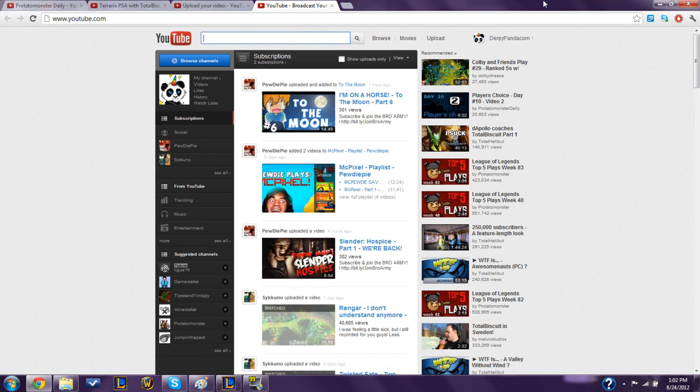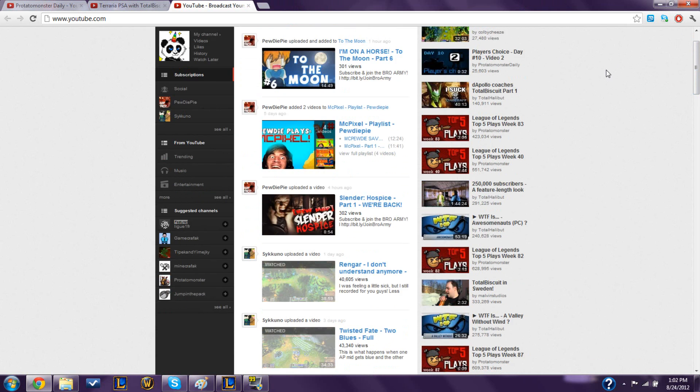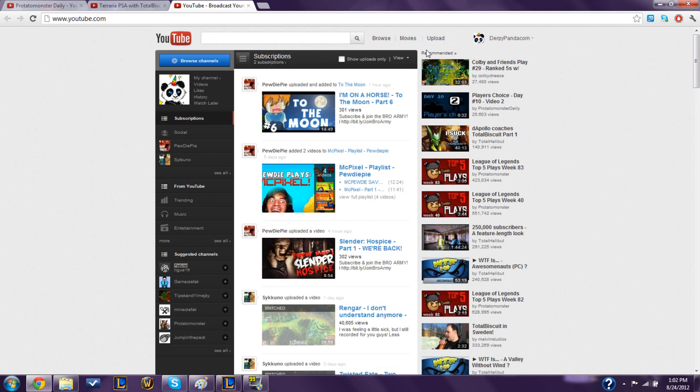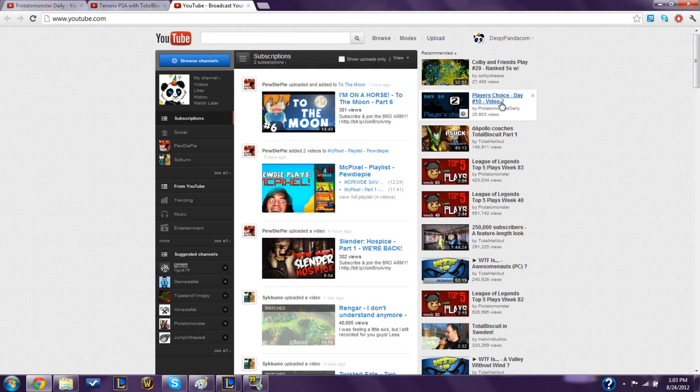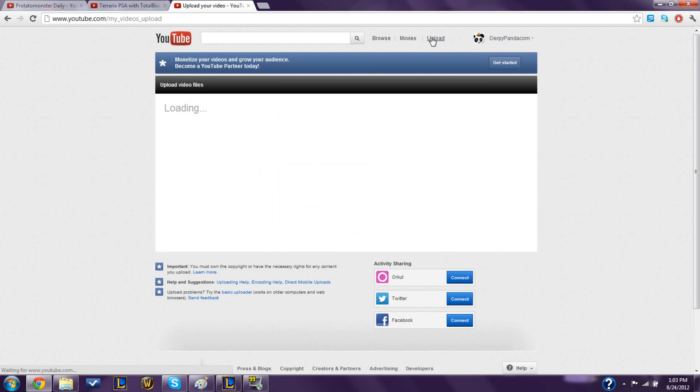So, to save you guys the trouble, for those of you who don't know, I'm going to show you how to upload longer videos. And it's really not that hard. You go to YouTube, sign in to your account, and you click upload.